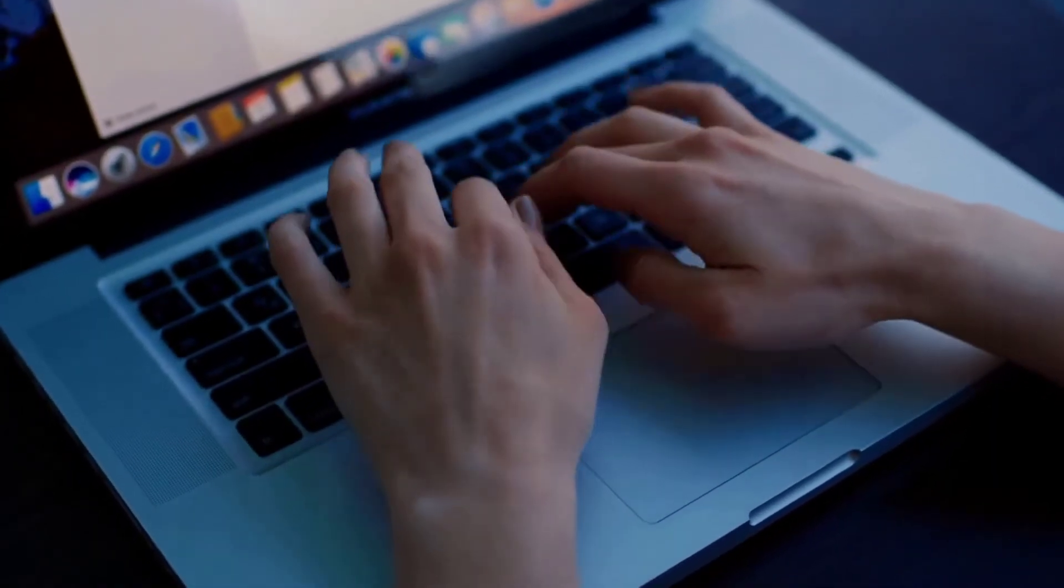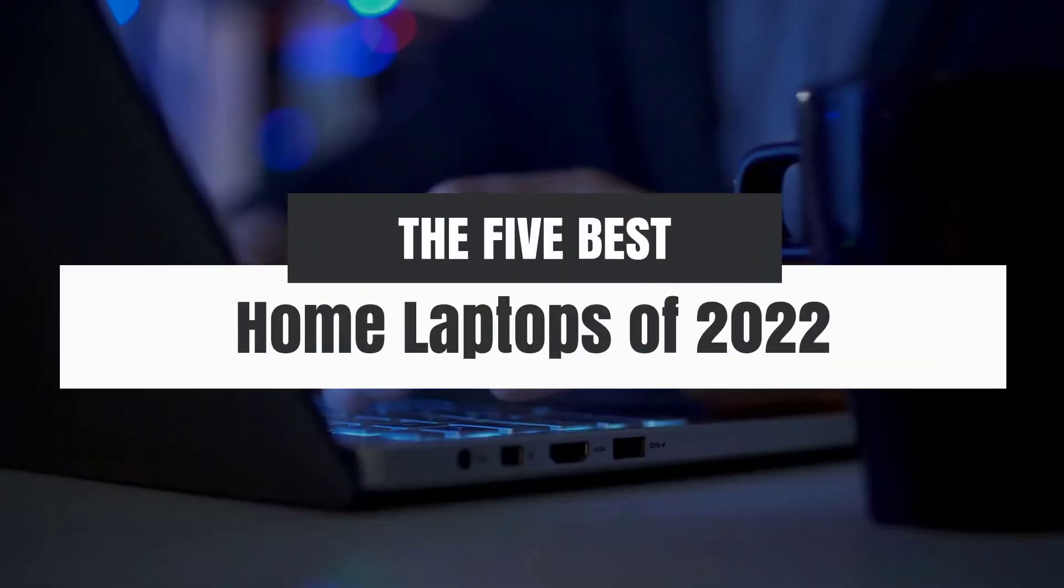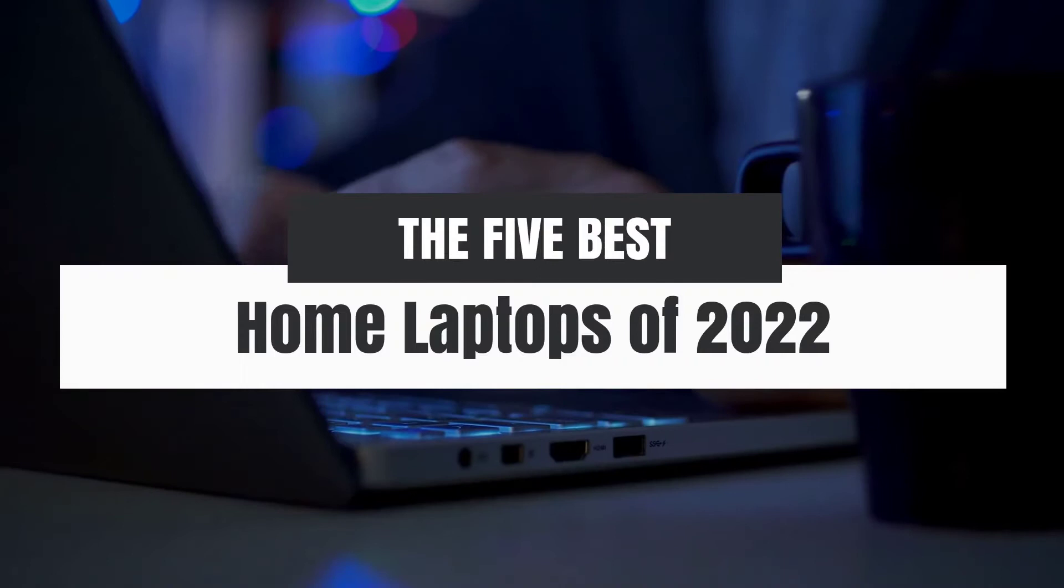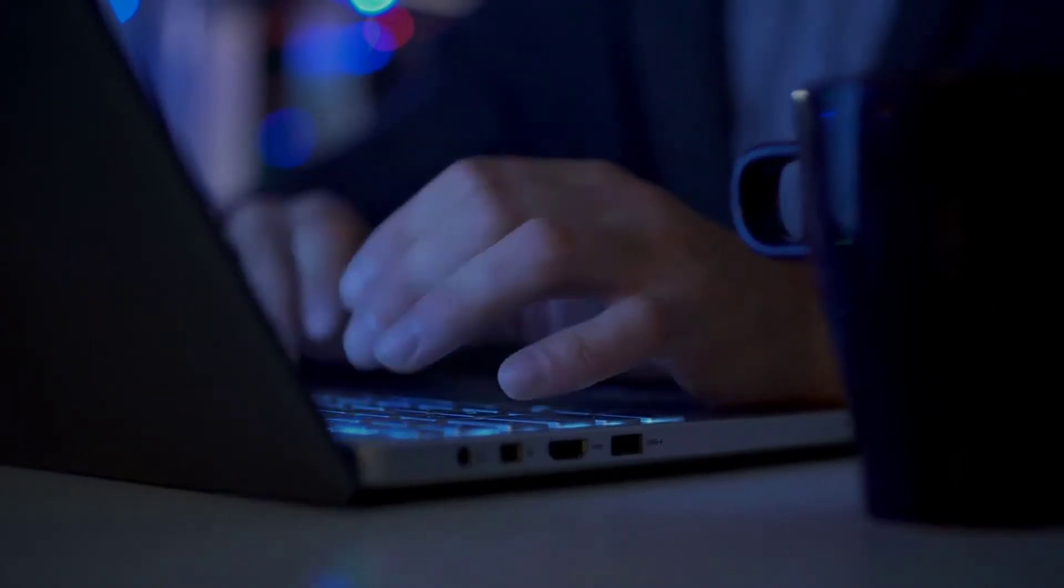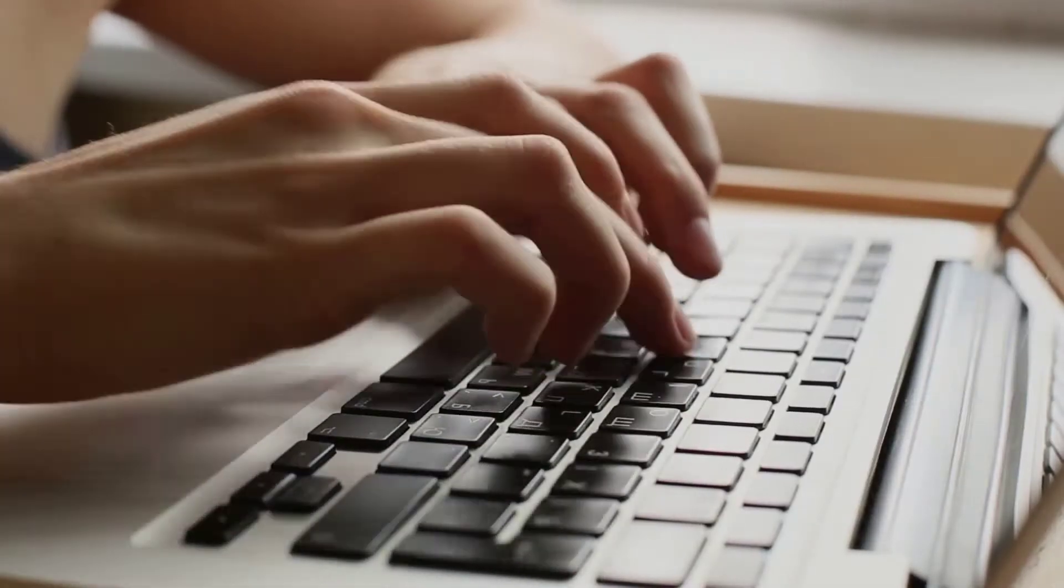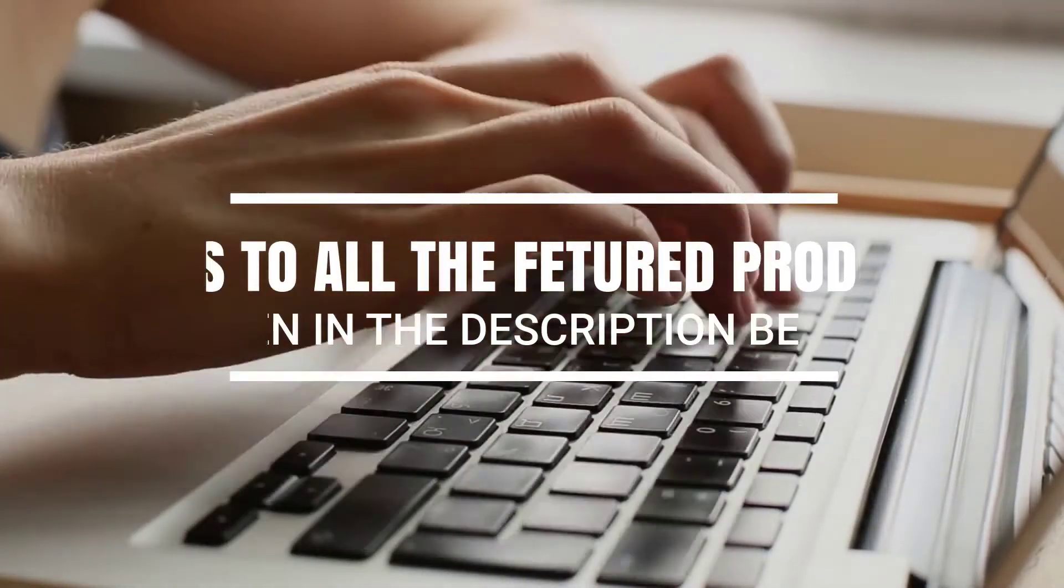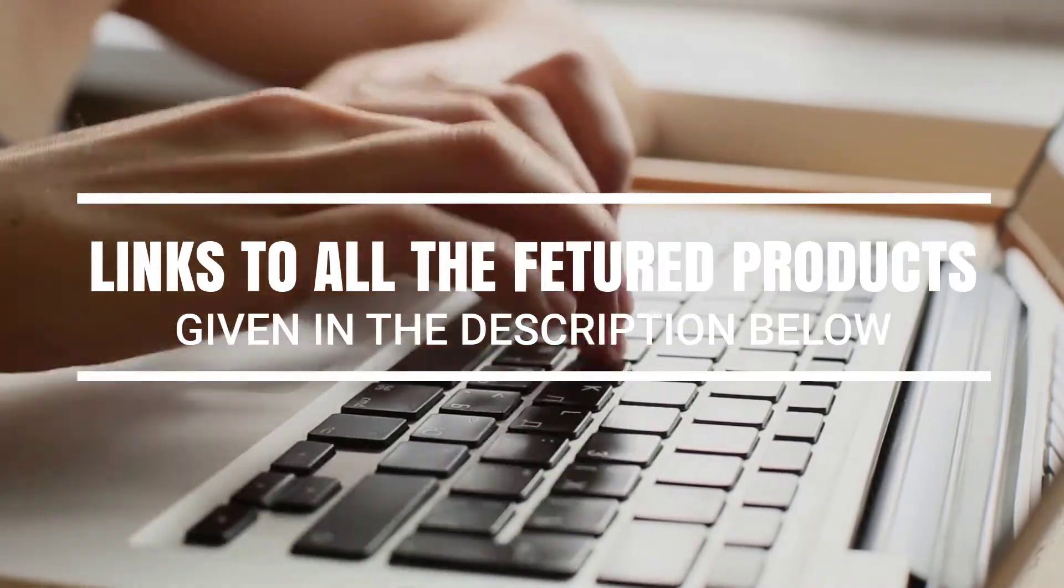Hey, what's up guys, in this video we're breaking down the 5 best home laptops of 2022 on the market. Without further ado, let's get started. And by the way, links to all the featured products are given in the description below.